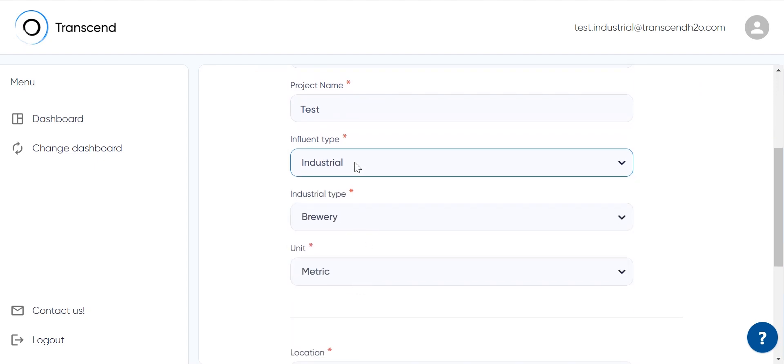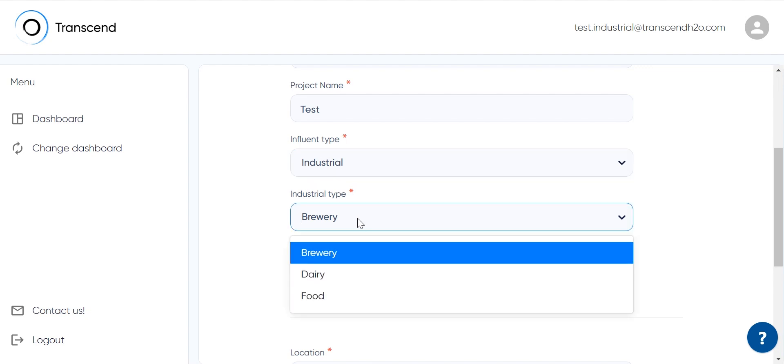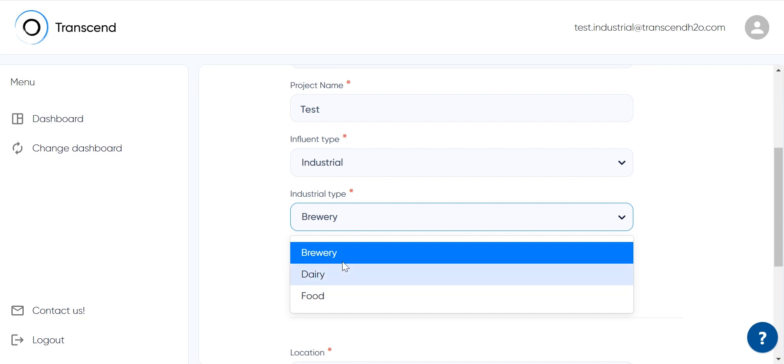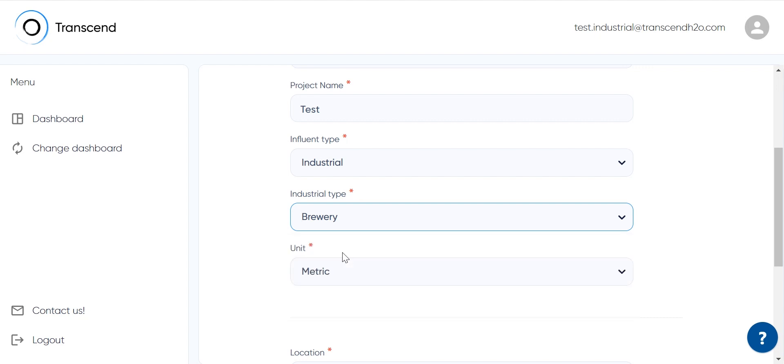At the moment of recording this, the Transcend design generator provides three industrial types for food and beverages: brewery, dairy, and food. For each of these, the influent fractionation methods are significantly different, for example for nutrient dosing that helps keep a balanced diet for the biomass. I'll choose brewery.